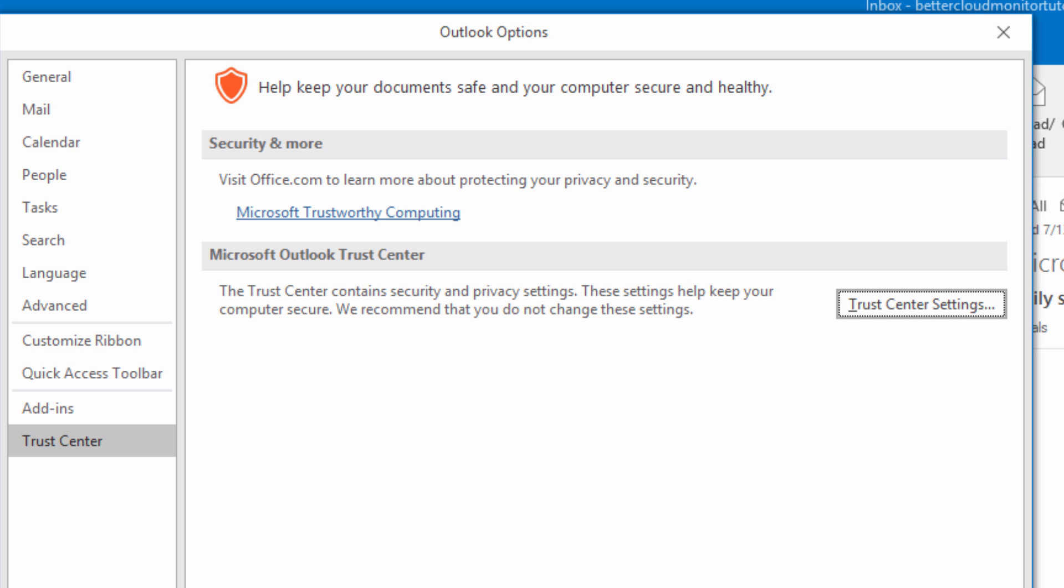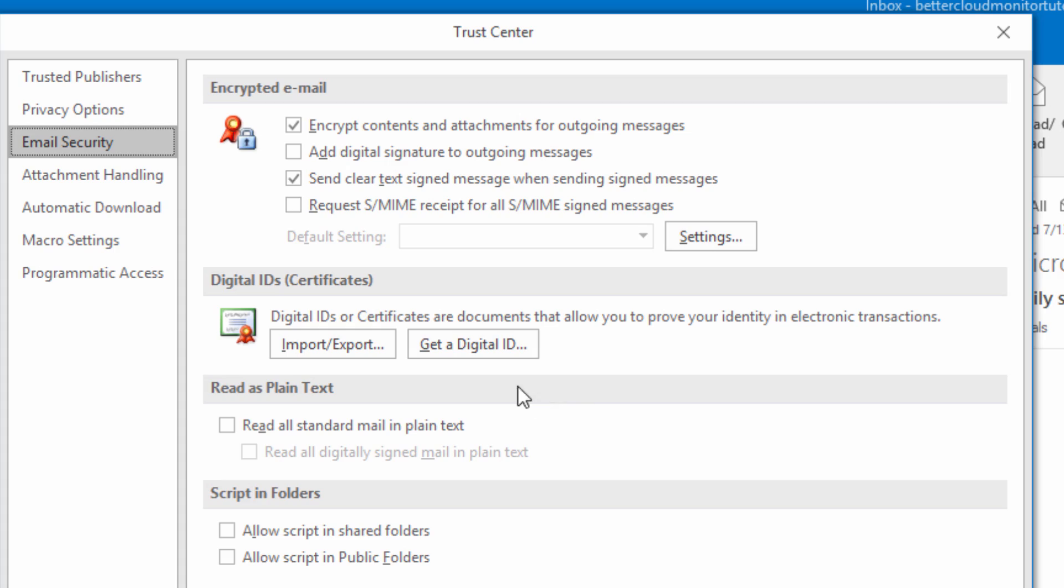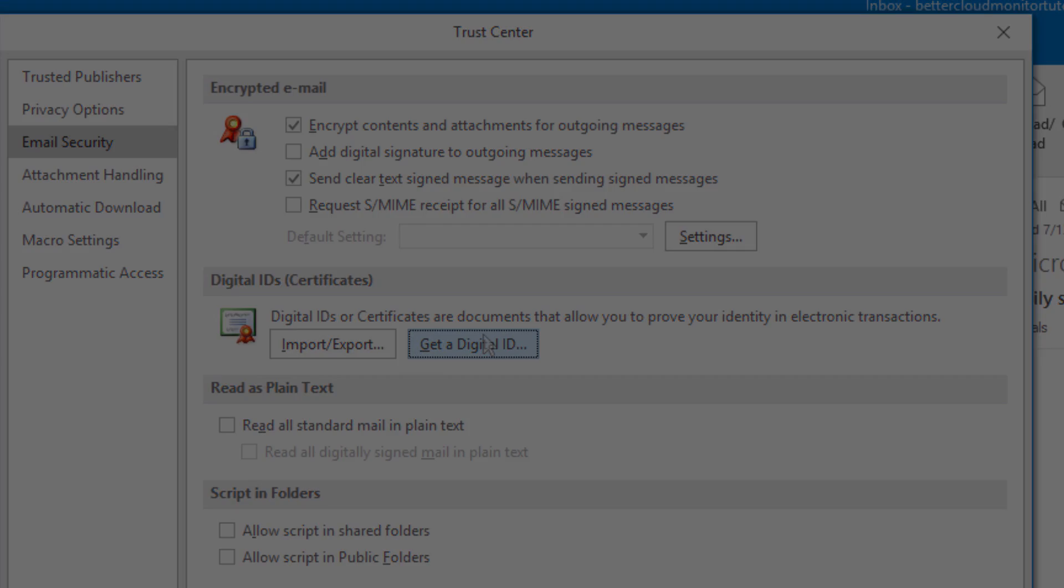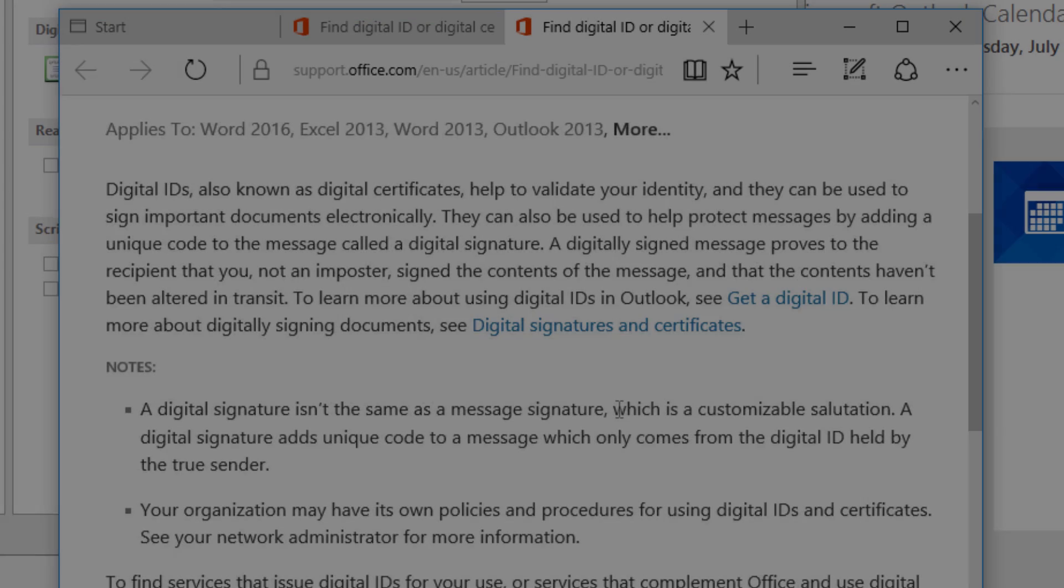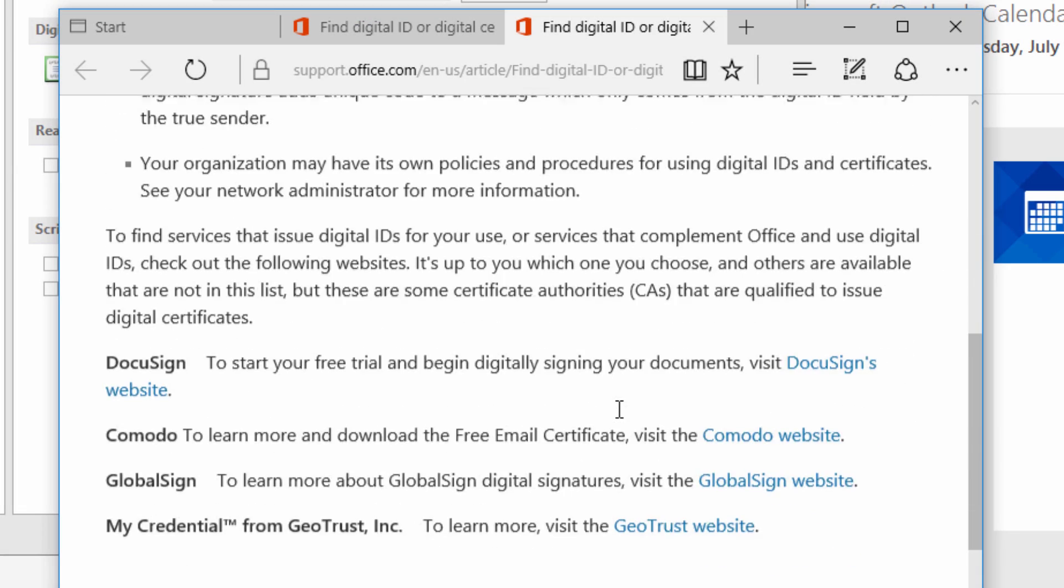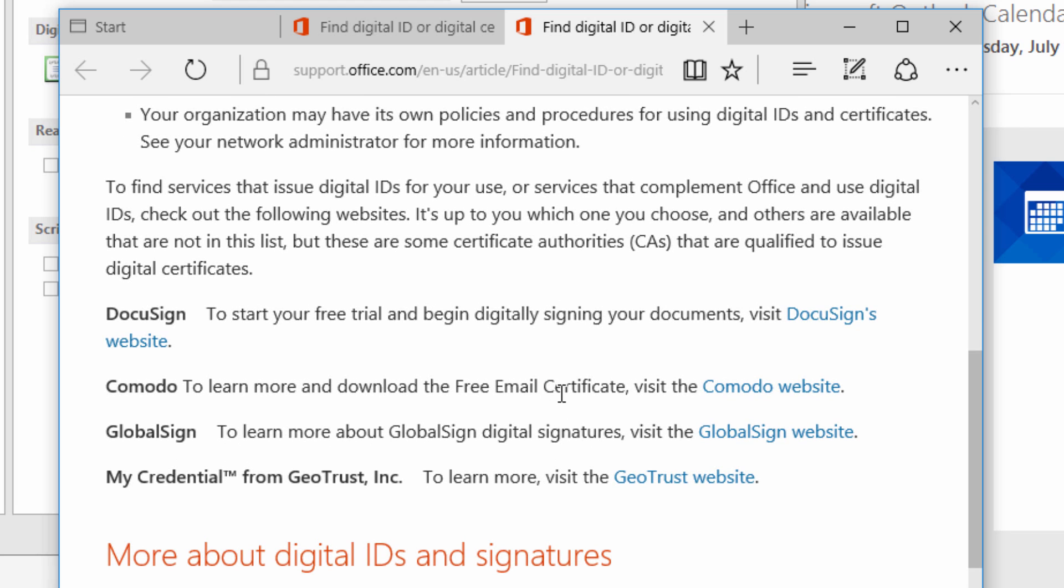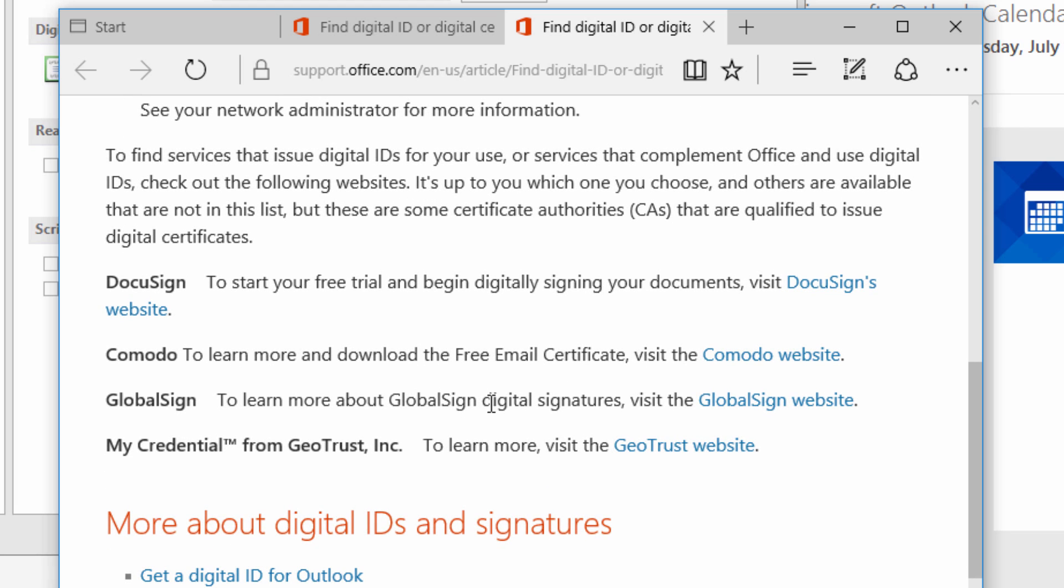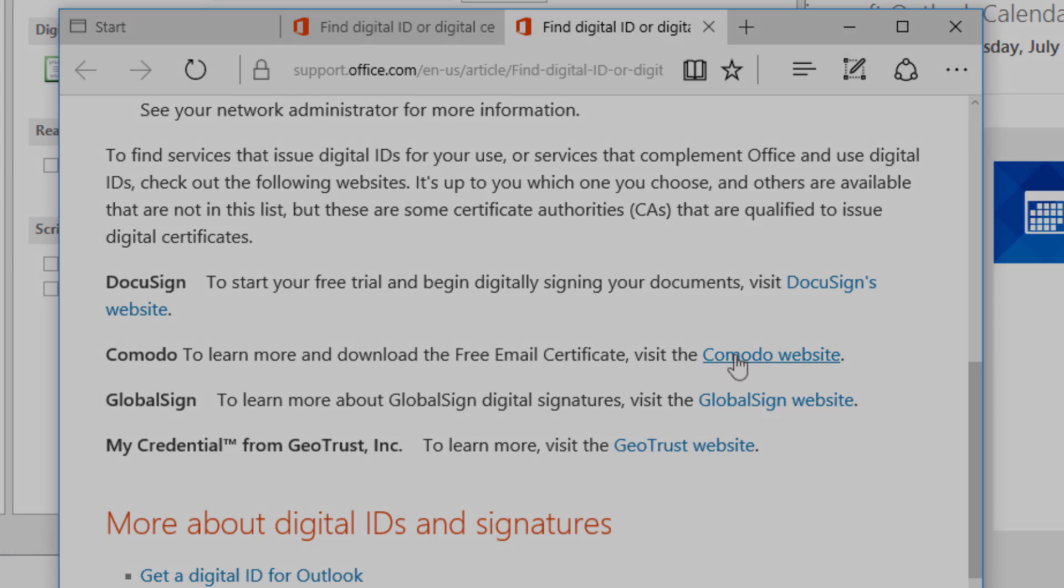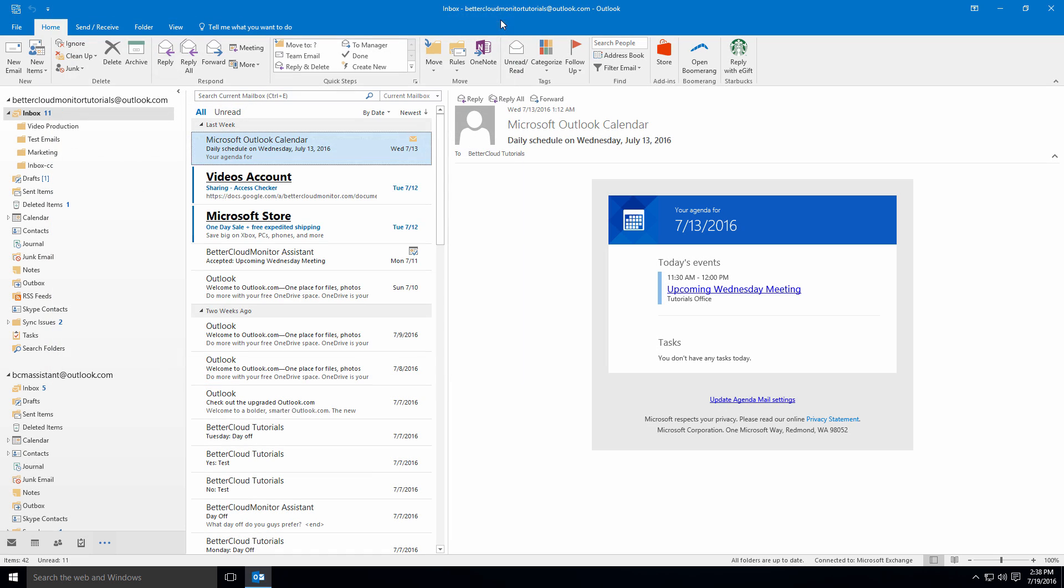If you don't already have a digital ID, head back into the Email Security section of your Trust Center settings. Here, select one of these options and then follow the instructions at the linked website to register for your digital ID. Your recipients will need to add your digital ID to their contacts in order to view encrypted messages from you.